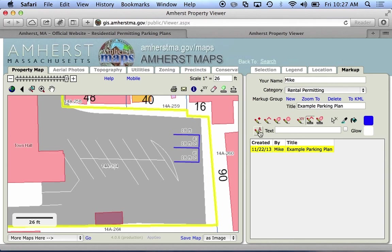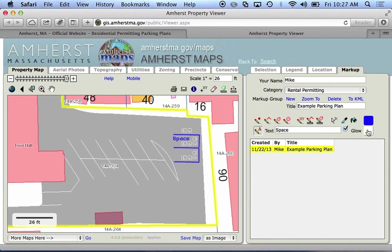I can also put text in. If I type something in here — I'll call it 'space' — and I have my text tool enabled, if I click on the map there's the text. We have a glow box we can check too. If we check that we'll see there's a nice white glow that shows up around the text, which makes it easier to read.